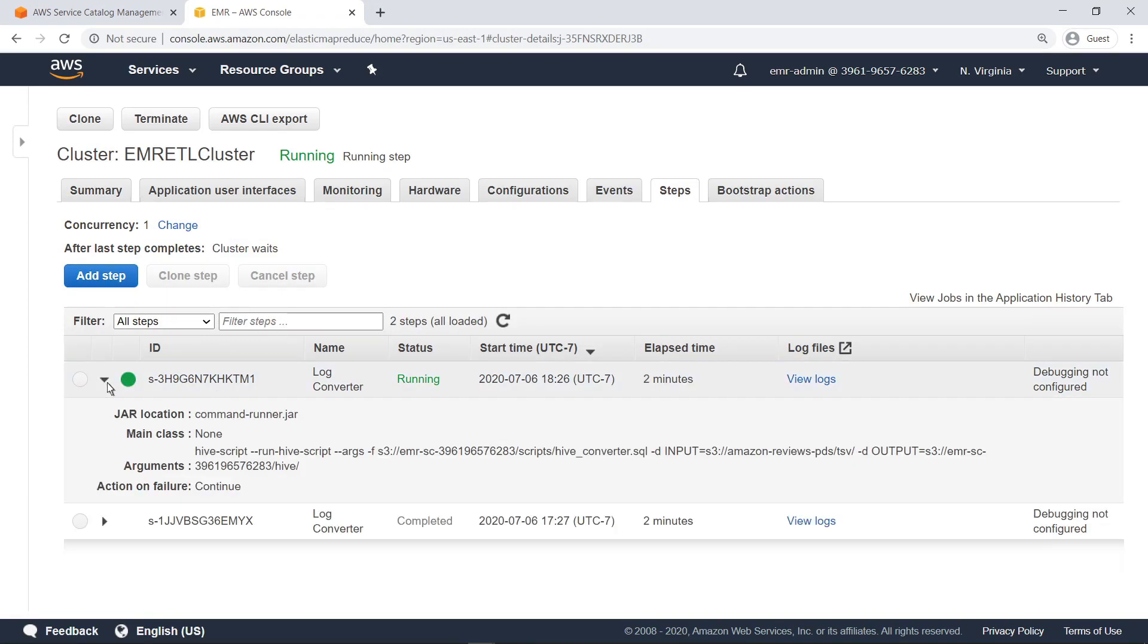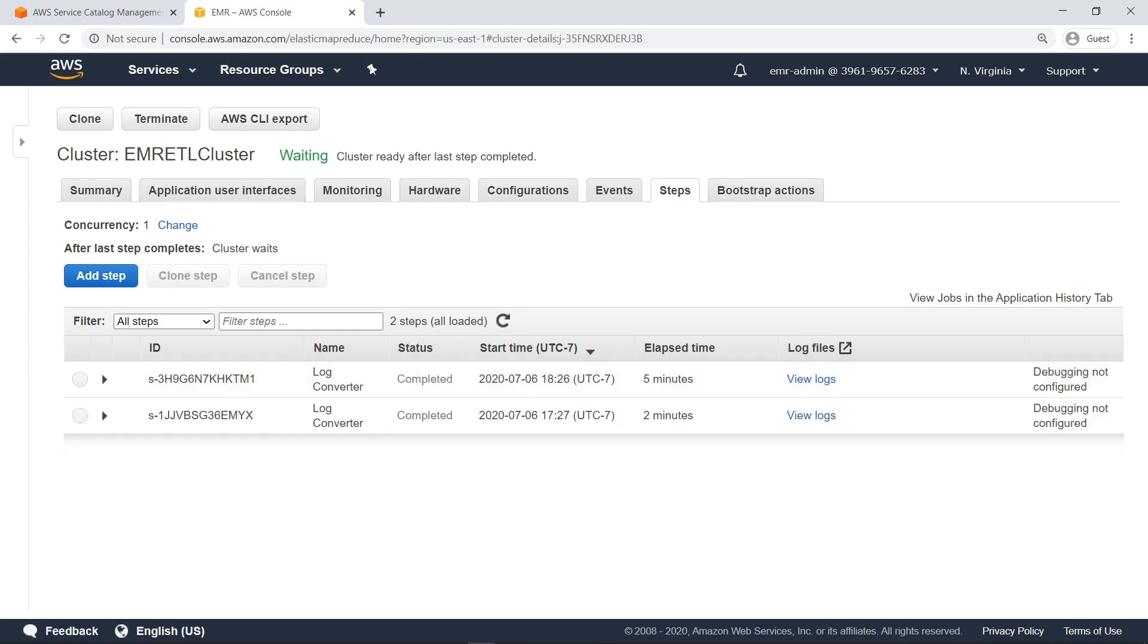You can see here that another ETL job was submitted on the same EMR cluster. The second ETL job has now completed. Let's return to the end user's perspective and view the data output associated with the Hive job.